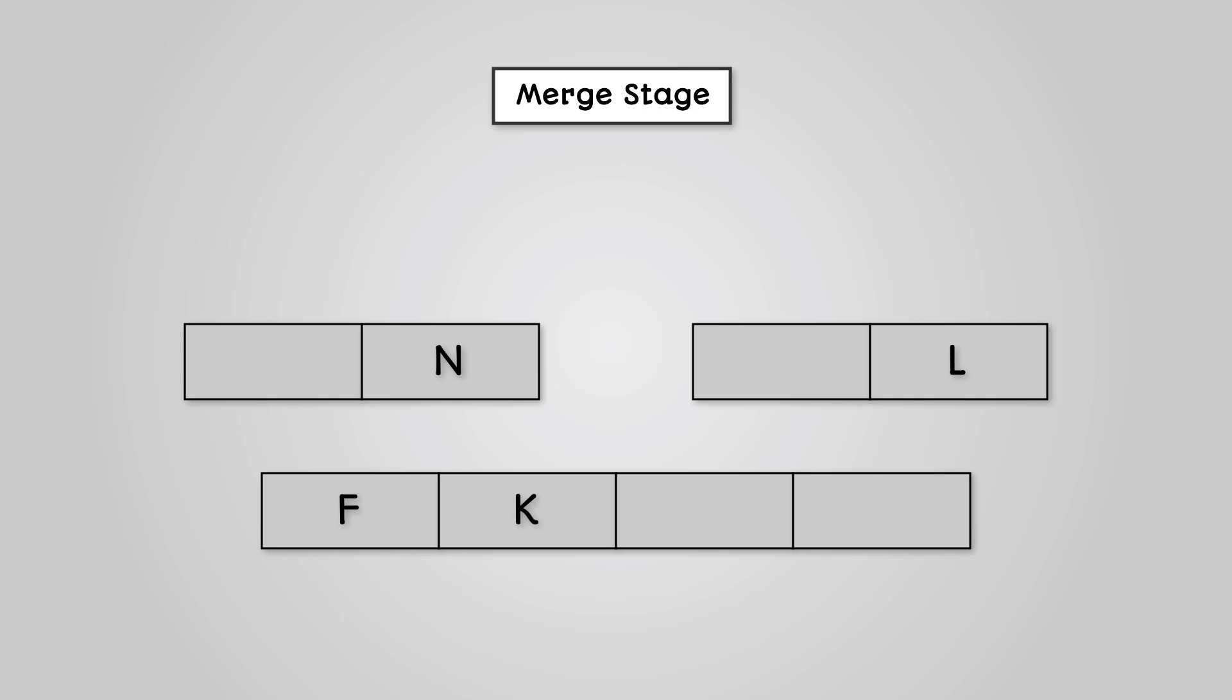This leaves us with one value in both our left and right lists. Now we compare these two values in our left and right list. We can see that L is lower than N in the alphabet. Therefore, L can go into our original list and is moved from our right list.